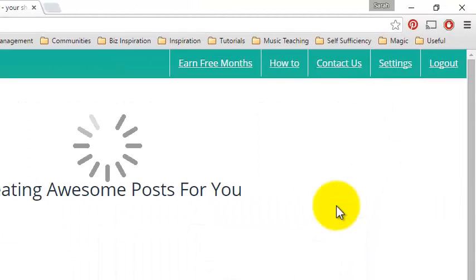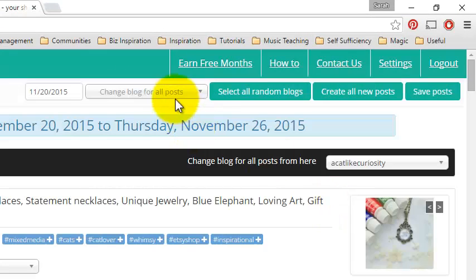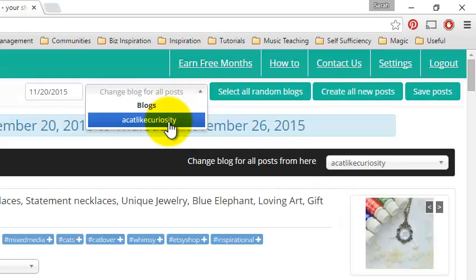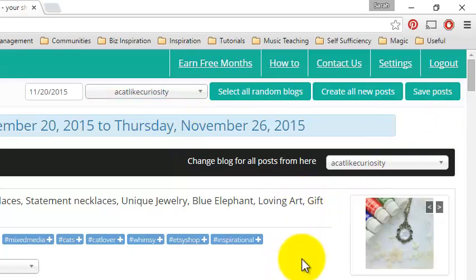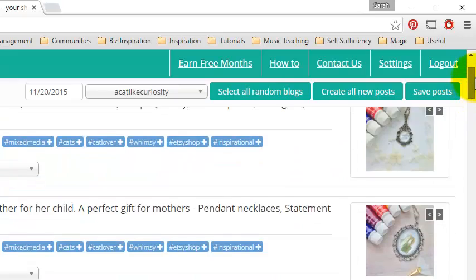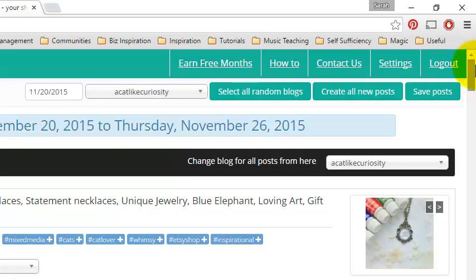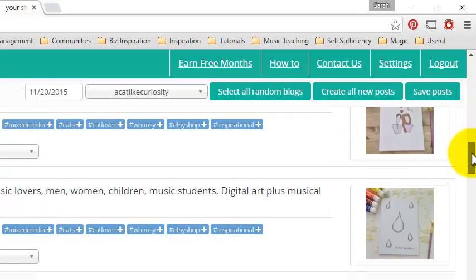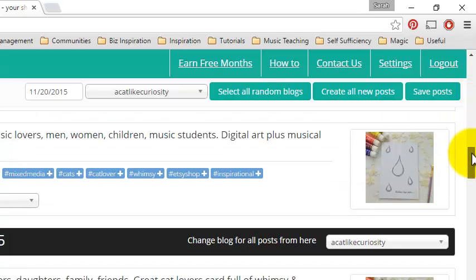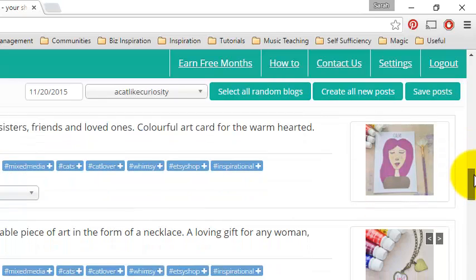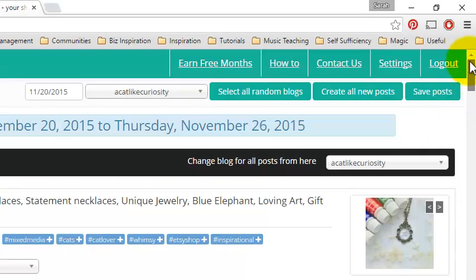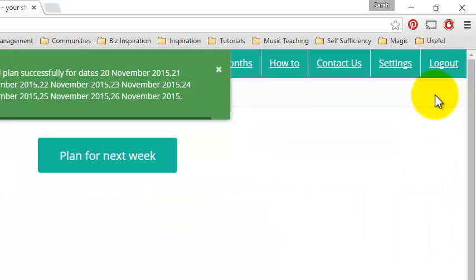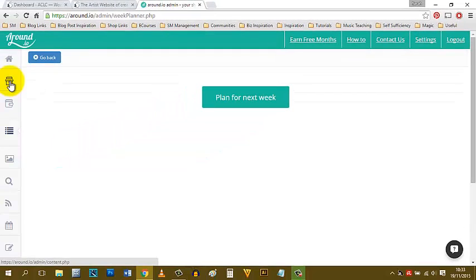You can also do the same with Tumblr. I have one blog over there that's quite new, but I share my Instagram pictures there and also use this Around.io tool to share my Etsy listings. Again, I can have a look through them and delete any I don't like or edit them if I want. There's an edit button as well as a delete button. I can change the time if I want, but once I have it how I want it, I just click save posts and that's a whole week's worth of social media updates saved in about three or four minutes, which is pretty good.